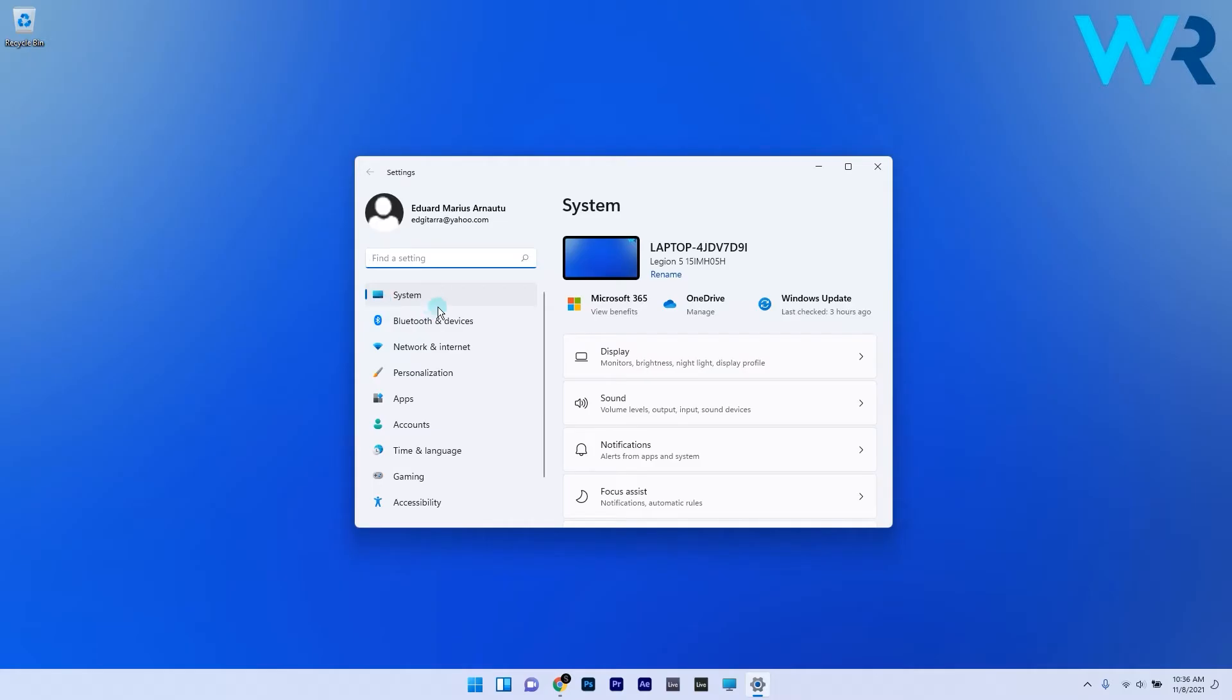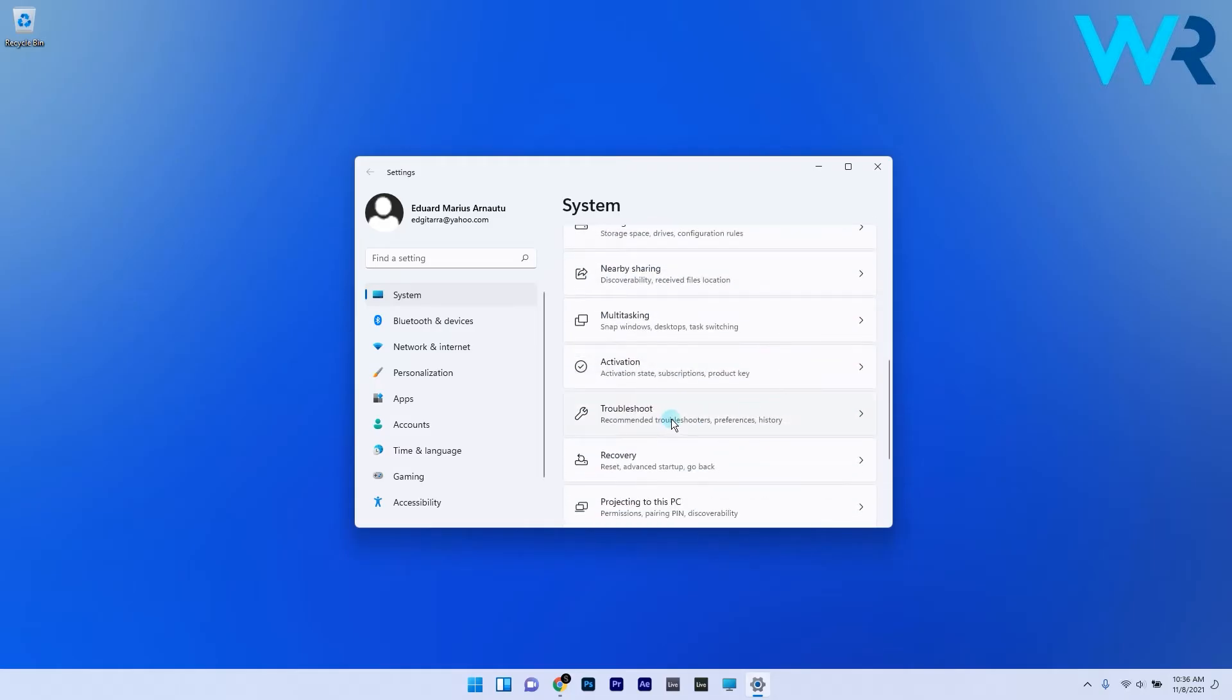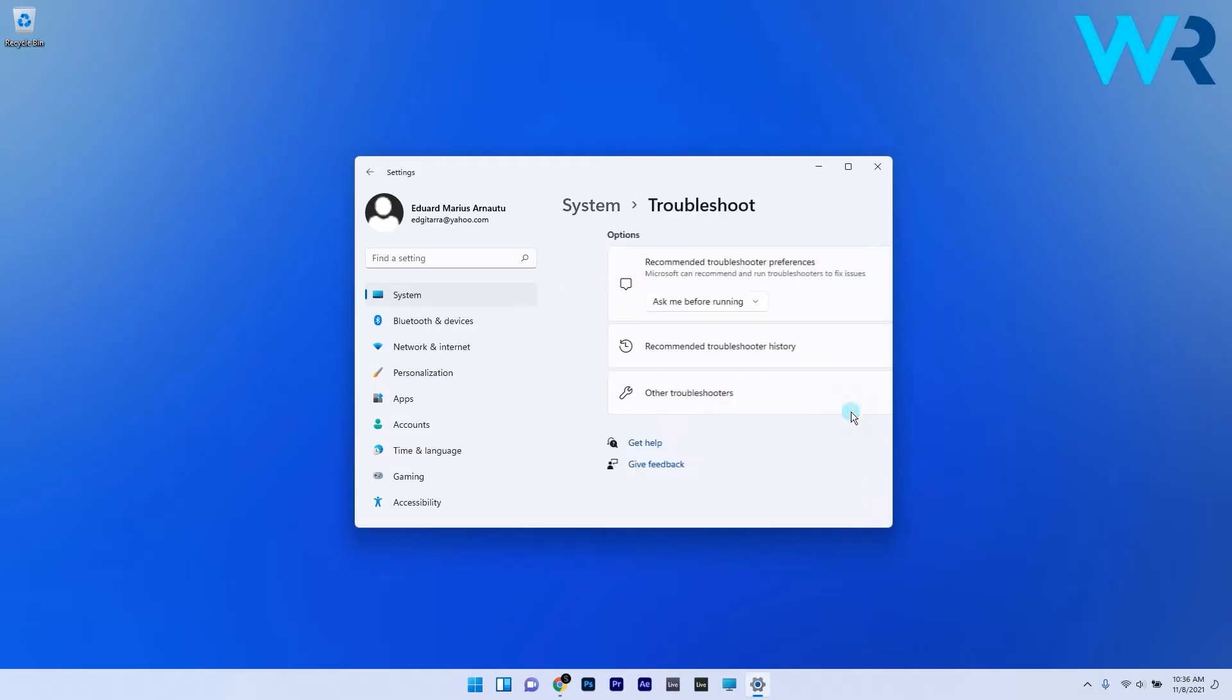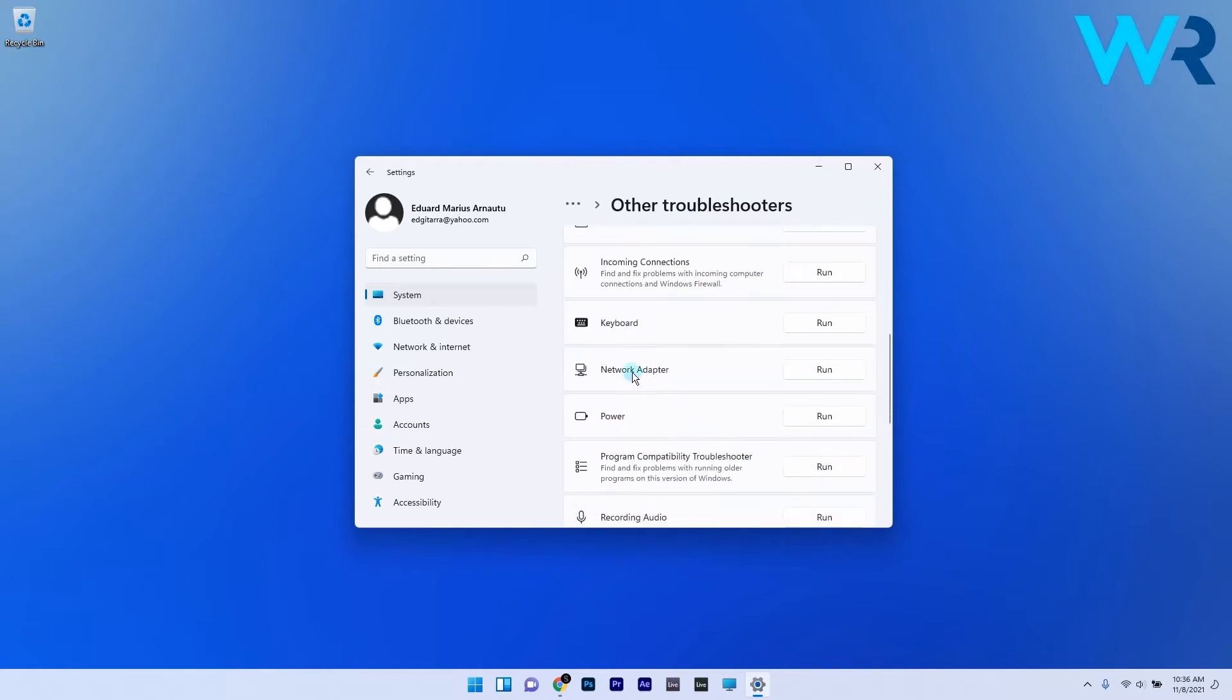Now click on the Other troubleshooters option to bring up a list of troubleshooters. Scroll down until you find and press the Run button for the Network adapter troubleshooter.